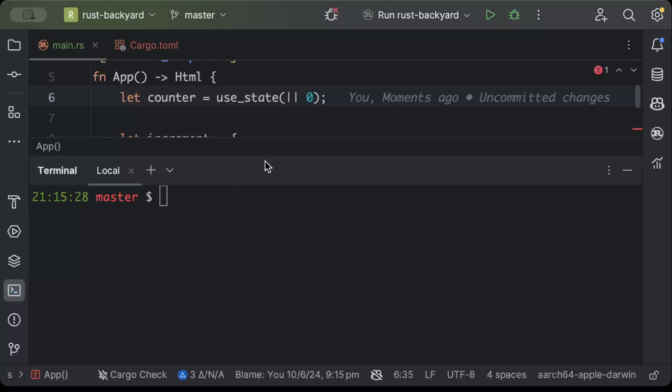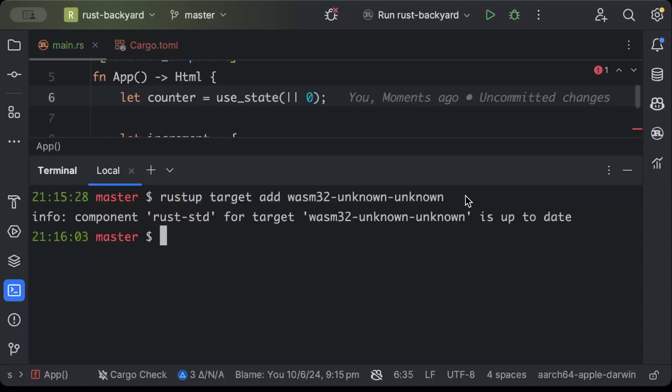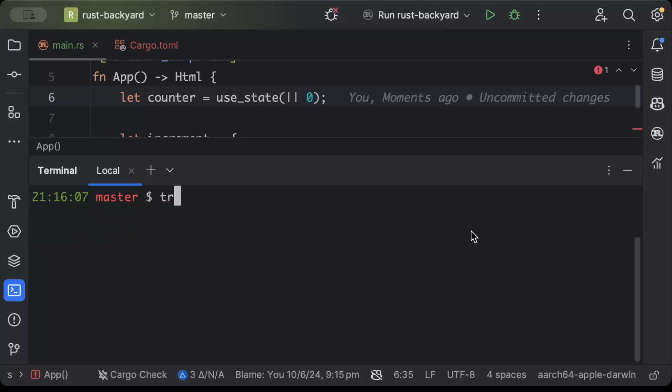And then to add the WebAssembly build target just run this command: rustup target add wasm32-unknown-unknown. So once this is set and up to date, just clear.